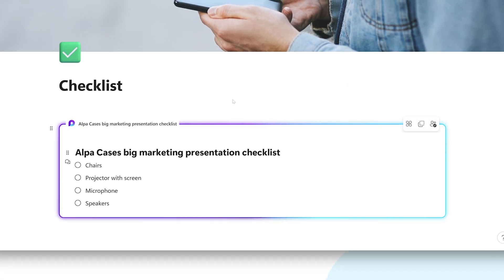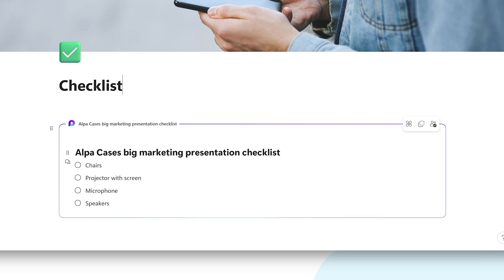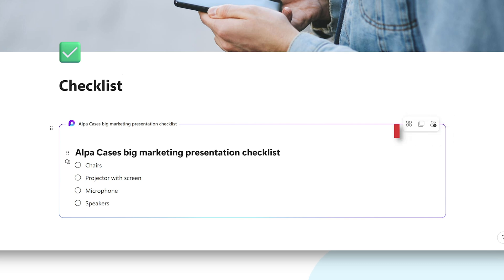As you can see, a colored line will now appear around your checklist indicating that it's now a Loop component. From here, sharing it is incredibly easy. If you hover your mouse over the Loop component, three new options appear for you to click on.